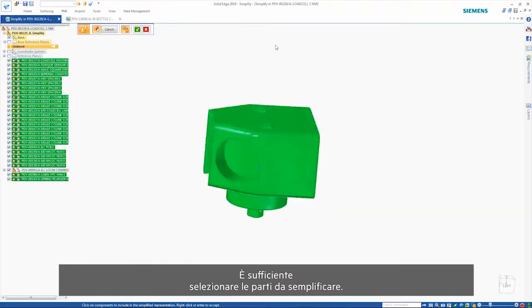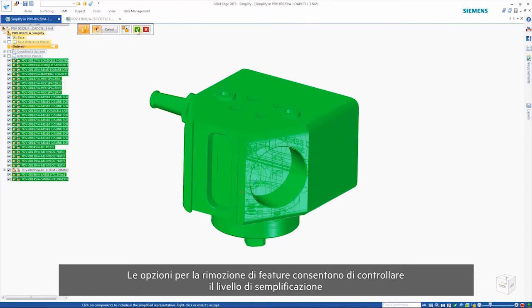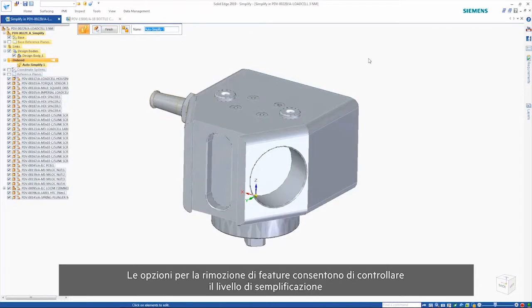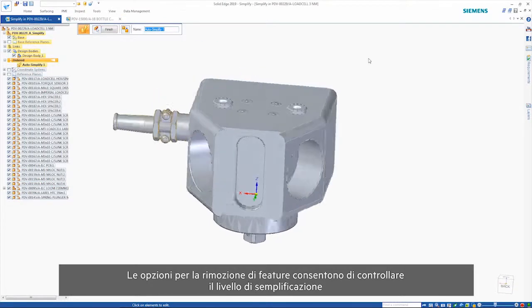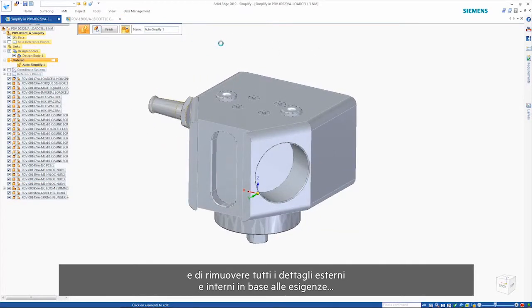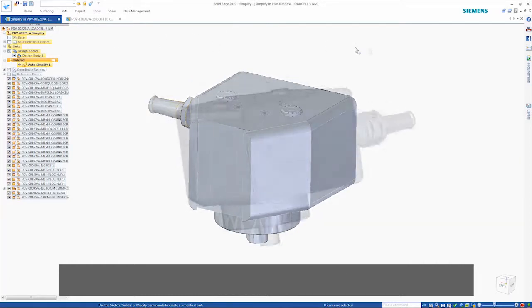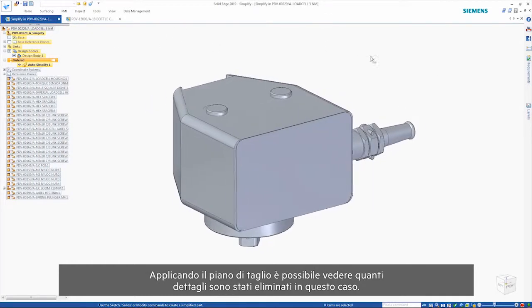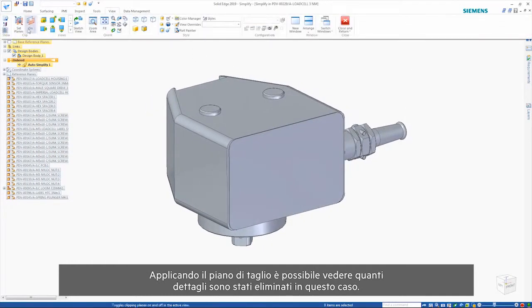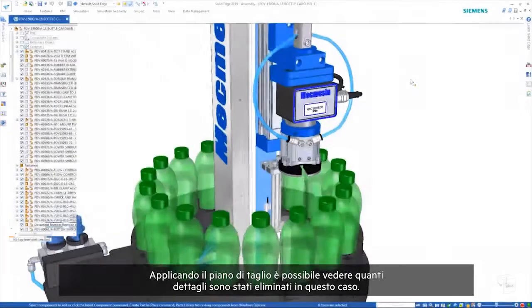Simplification is as easy as selecting the parts to simplify. Options to remove features give control over the level of simplification and allow the removal of as much external and internal detail as needed. Applying the cutting plane shows the great level of detail that has been removed here.